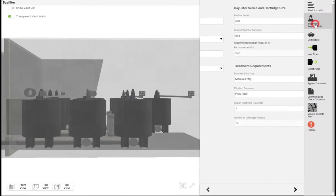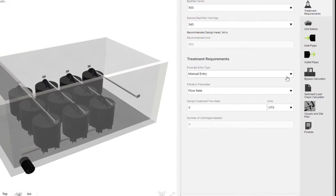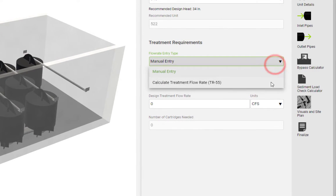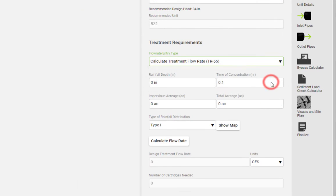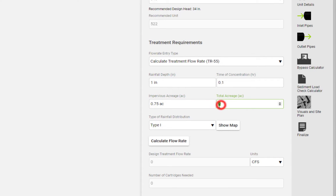On the treatment requirements pane you can manually input a treatment flow rate if the calculations have already been done, or you can calculate the flow using the TR55 method. Just enter your design rainfall event with other site details and the tool will complete the calculation.